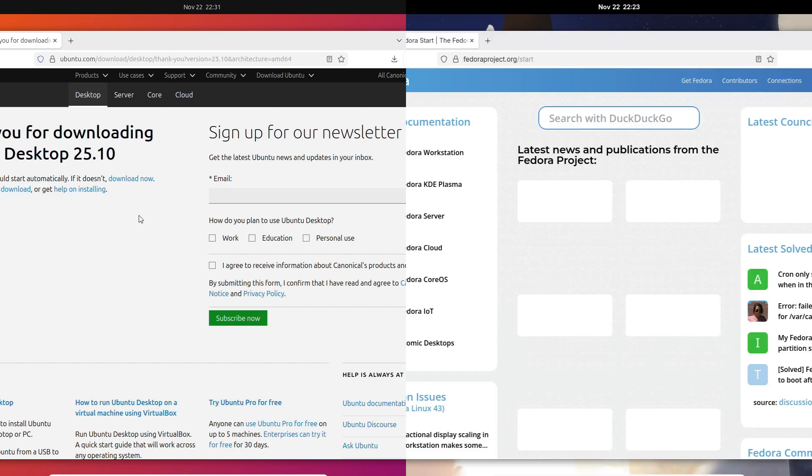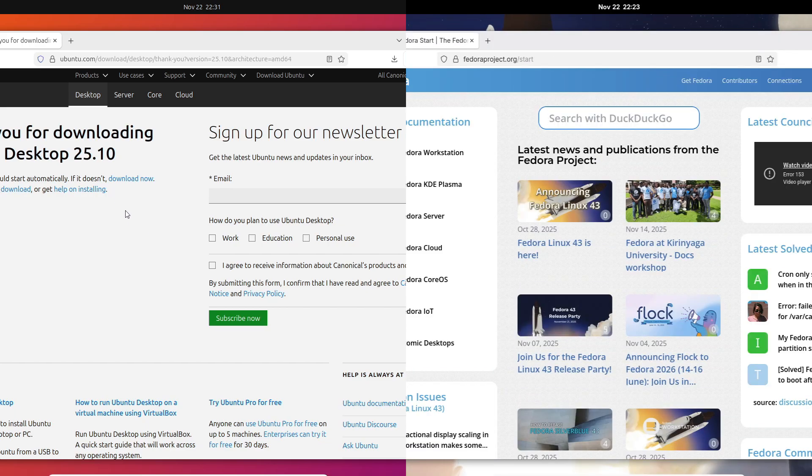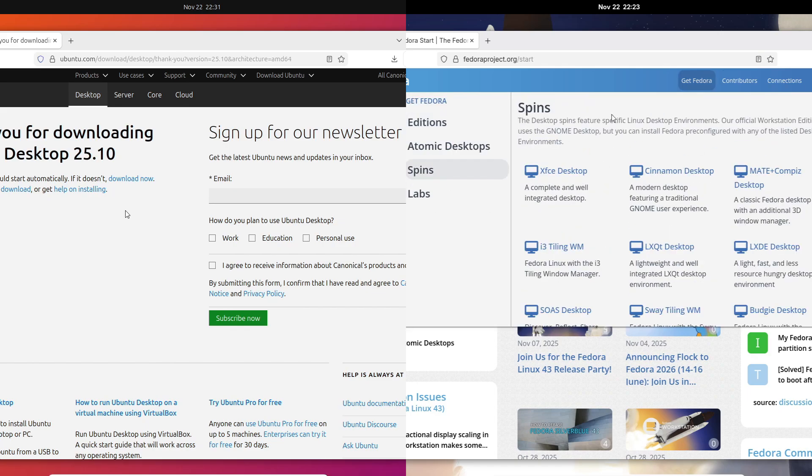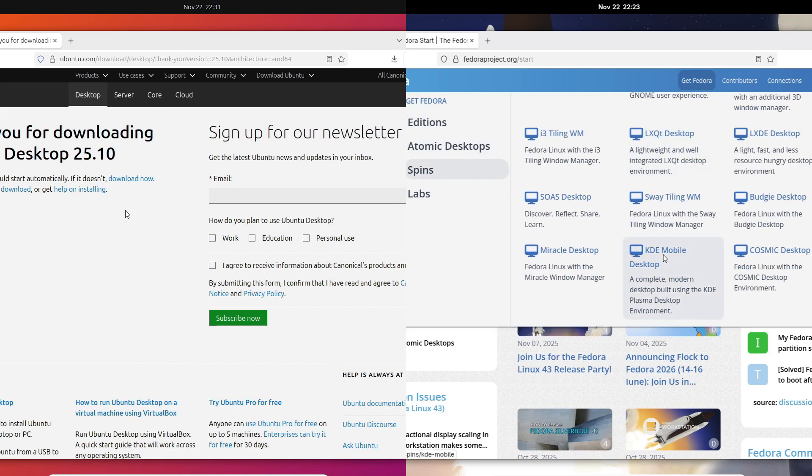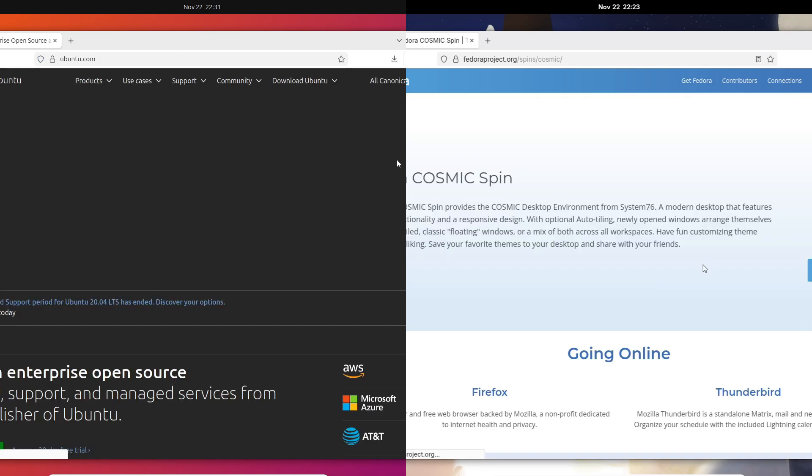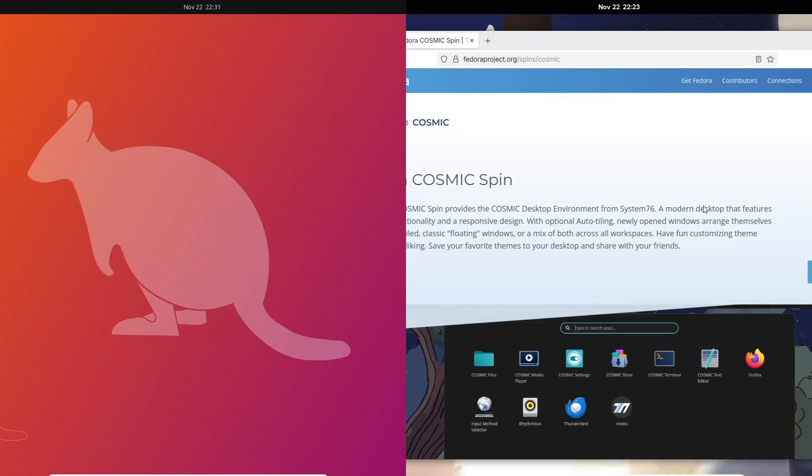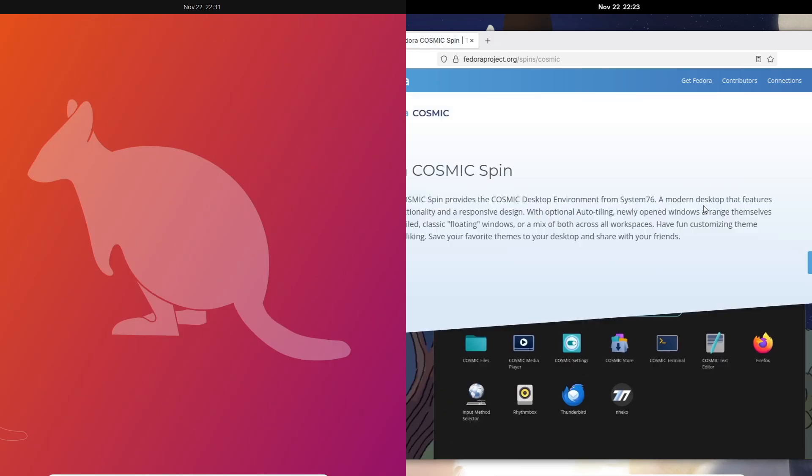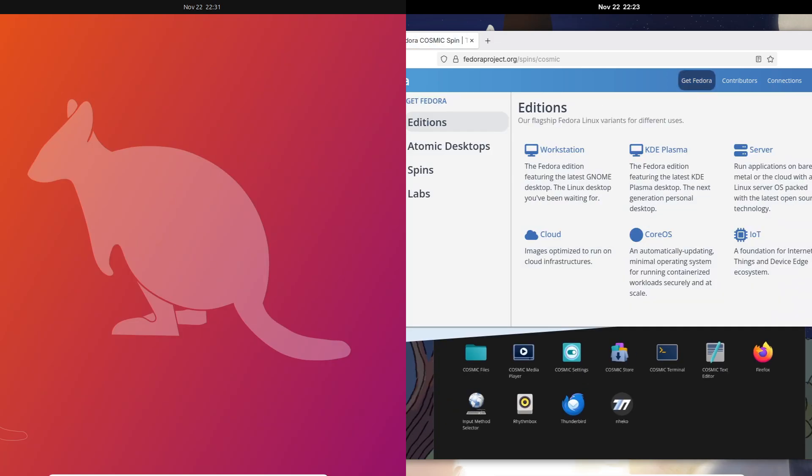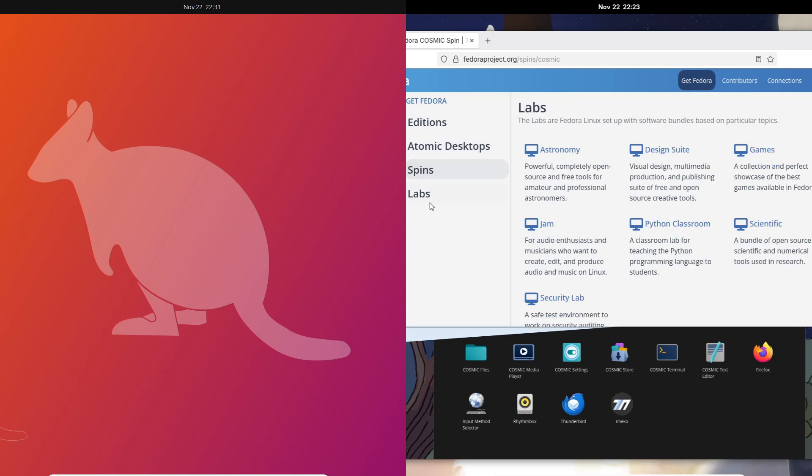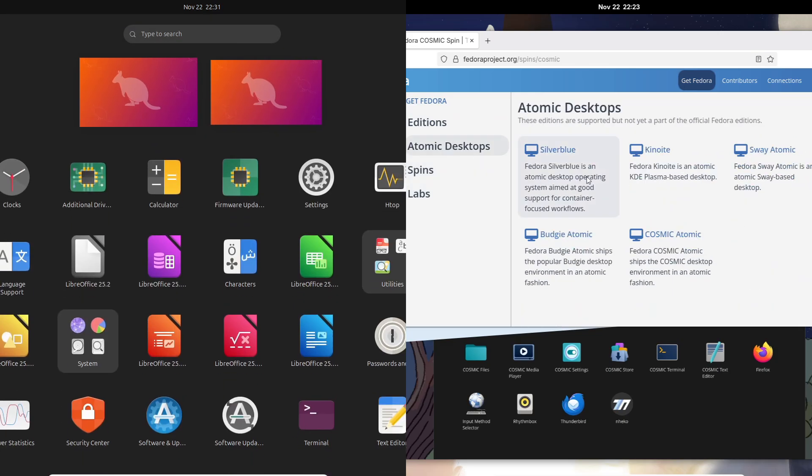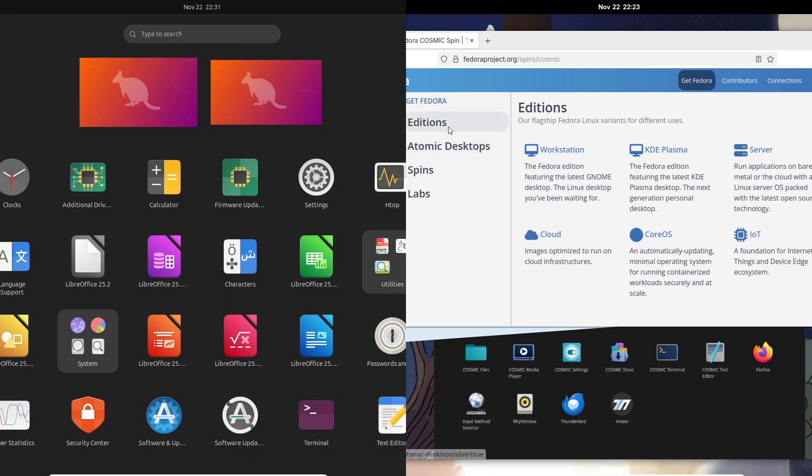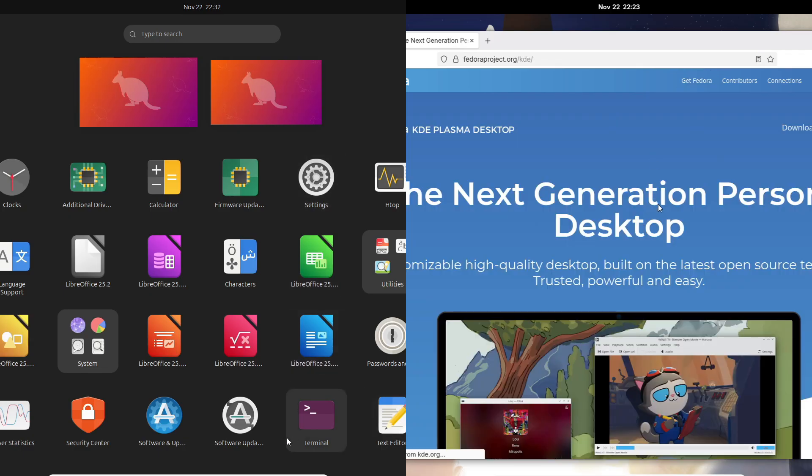Alright, so tell me in the comments: are you team Ubuntu 25.10, the Questing Quokka, or team Fedora 43? And what should I compare next—gaming, video editing, dev workflows? If this helped you decide, hit like, subscribe, and share it with that one friend who's still stuck choosing their first distro in 2025. Thanks for watching.